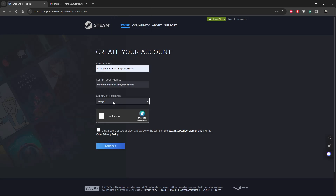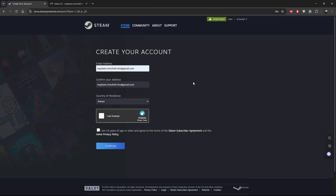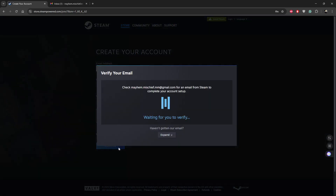Then choose your country of residence — click on the drop-down arrow and find the country you're in. Next, check 'I am not a robot' and confirm that you are 13 years of age and agree to the Steam terms and conditions. Then click Continue.